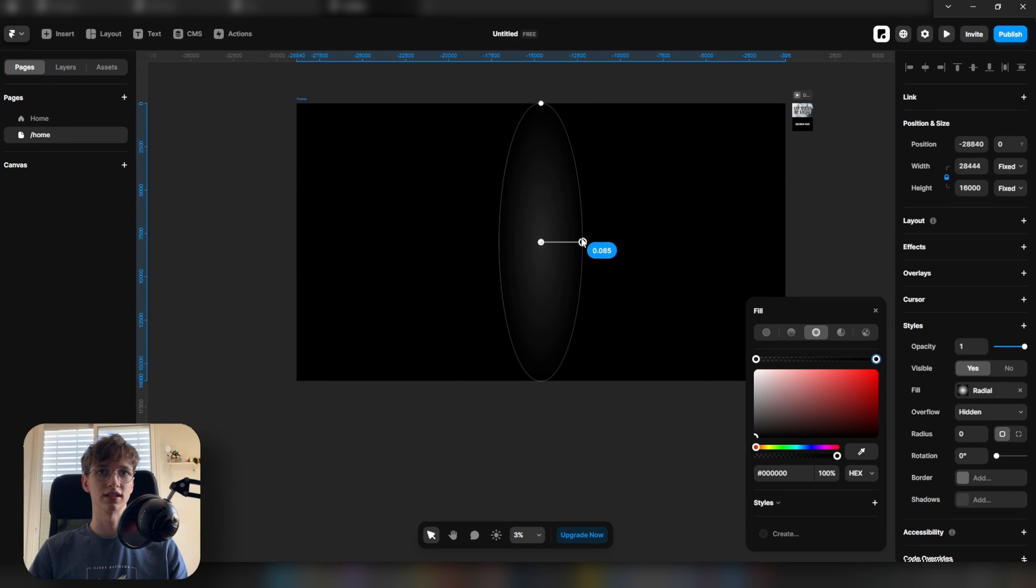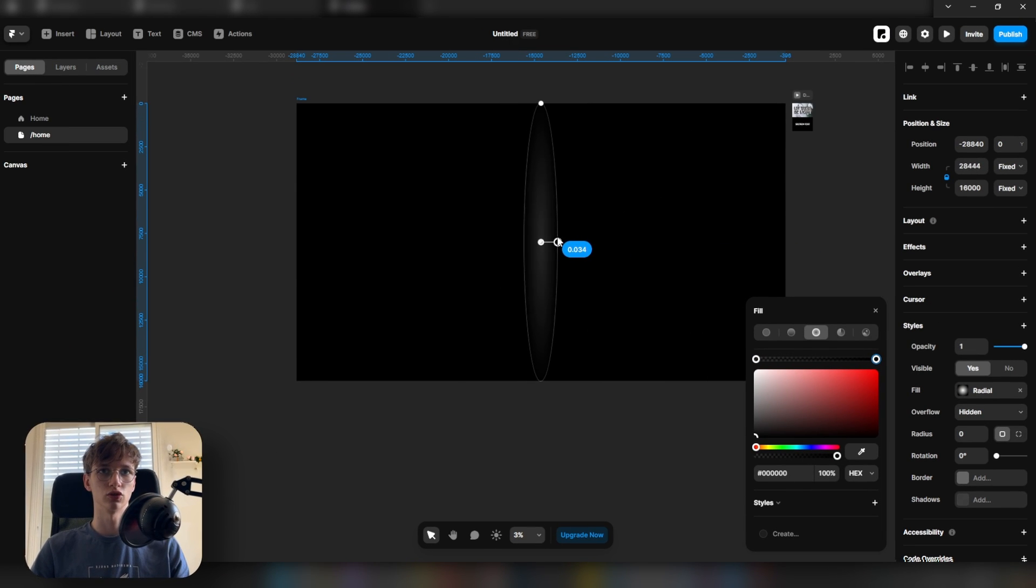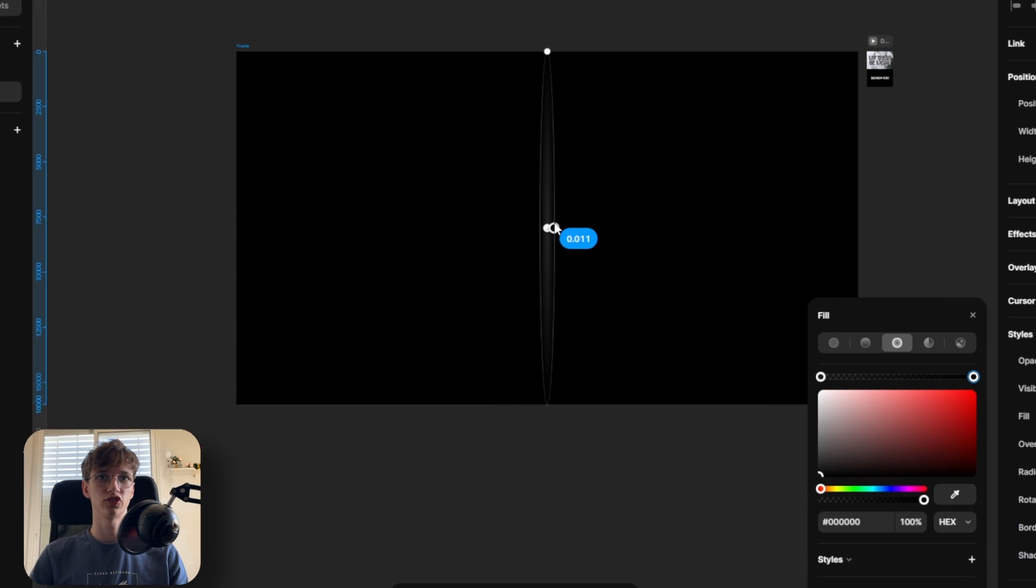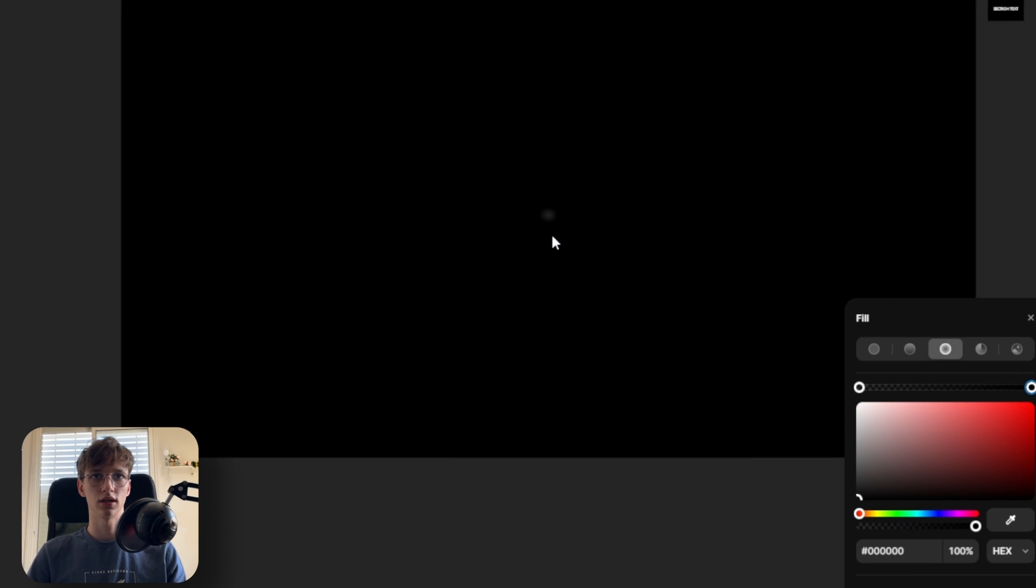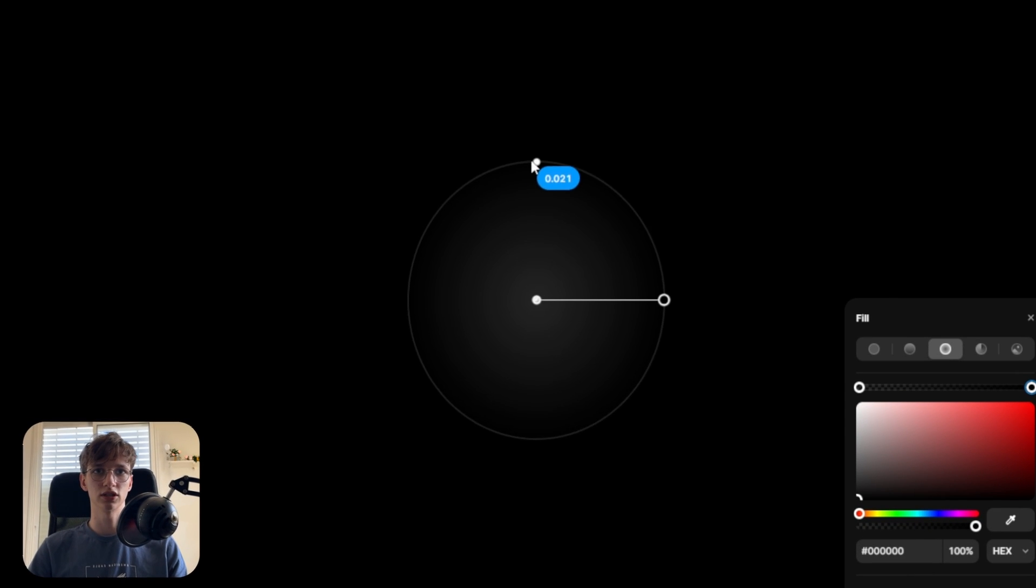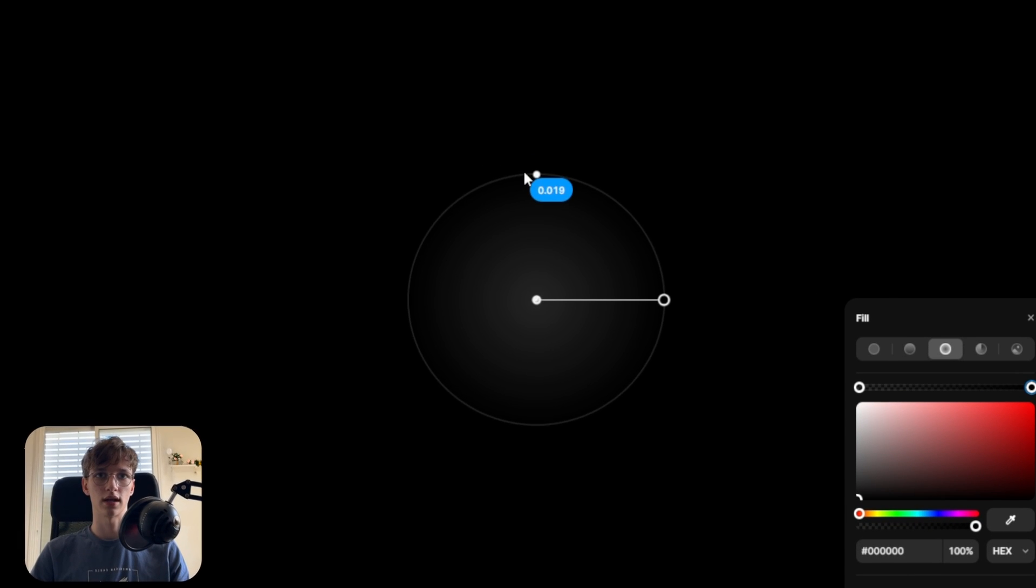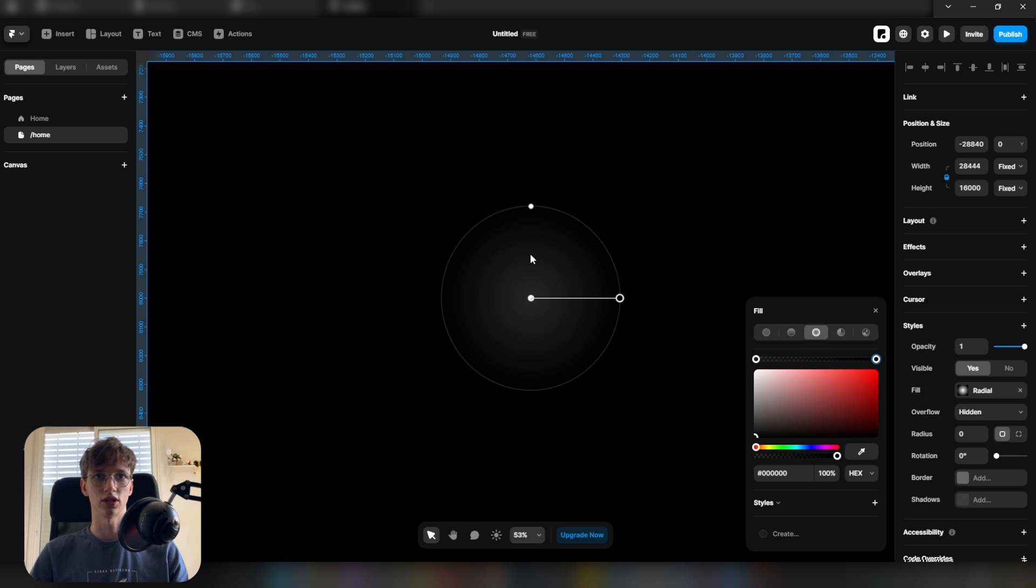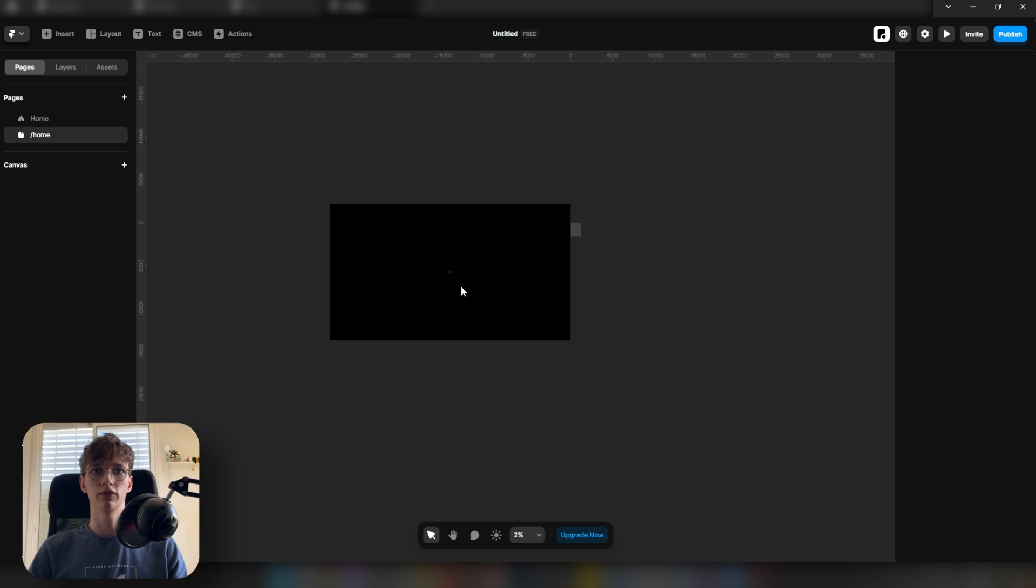So bring the width down to something like 0.01. Let's zoom in and the height should be something like this so that it's a circular shape.